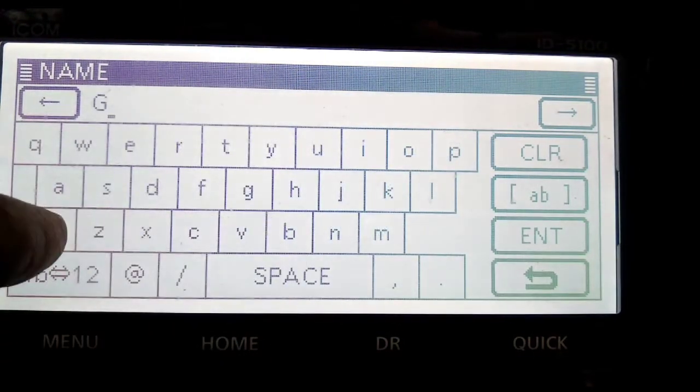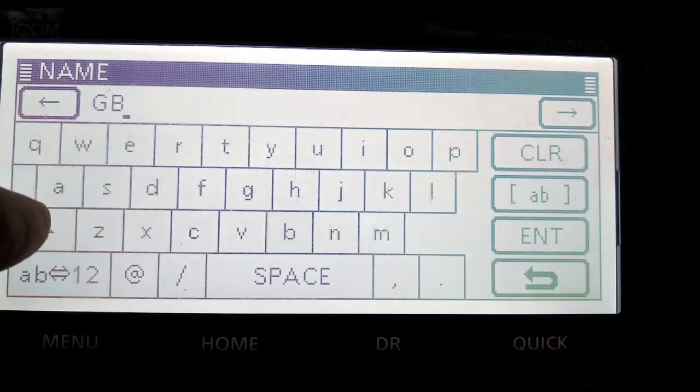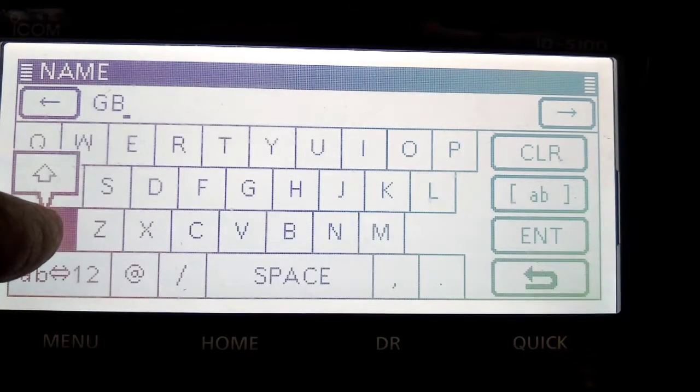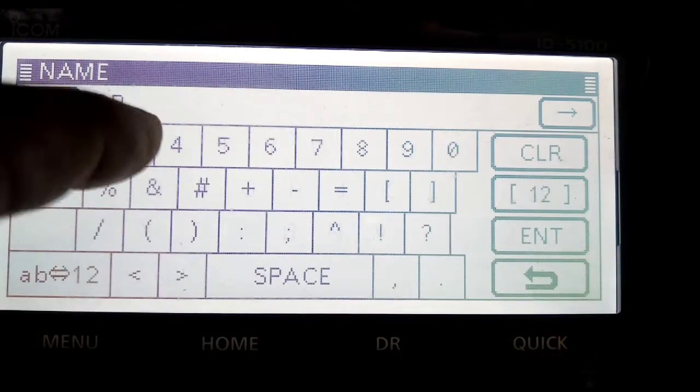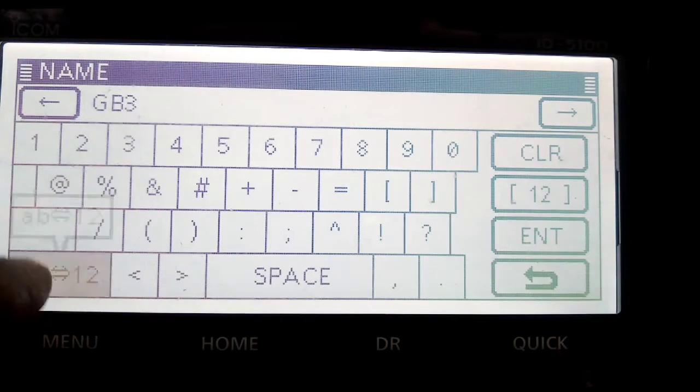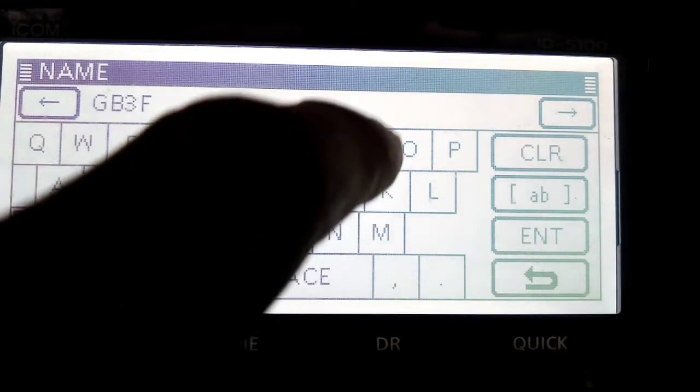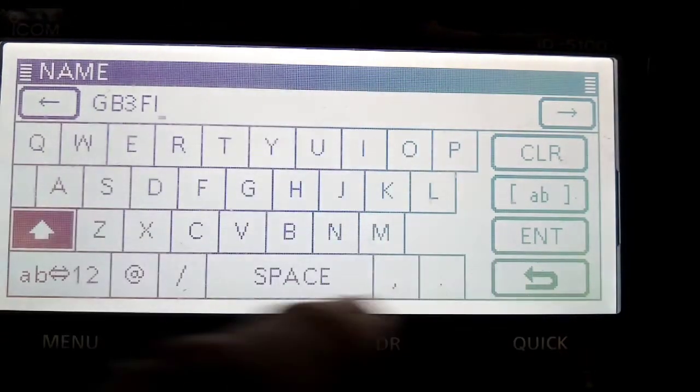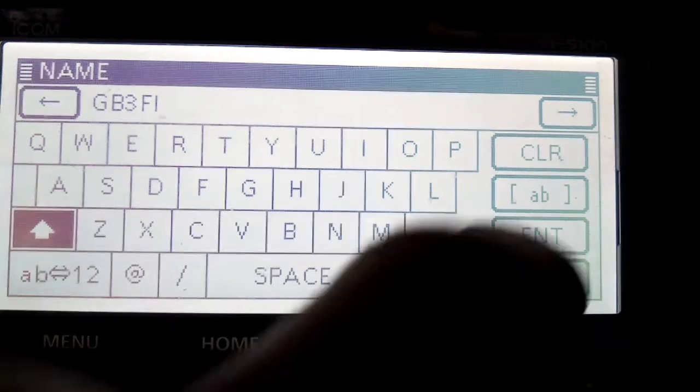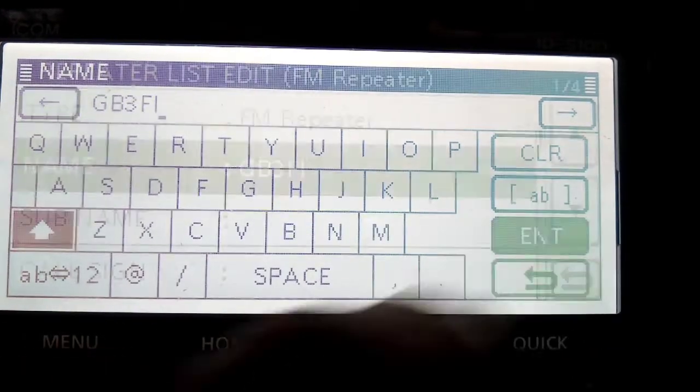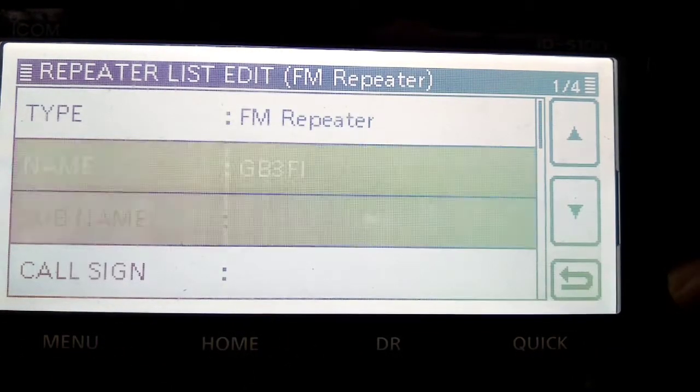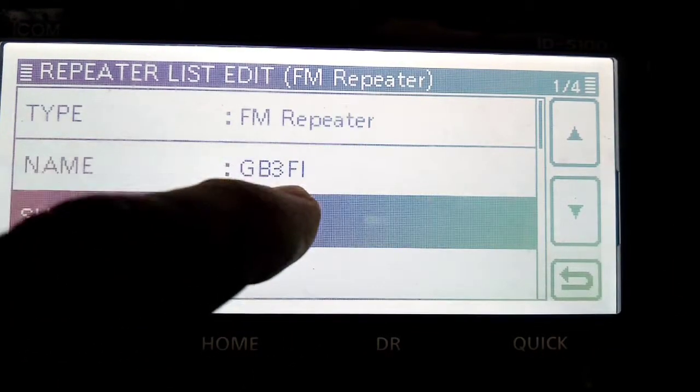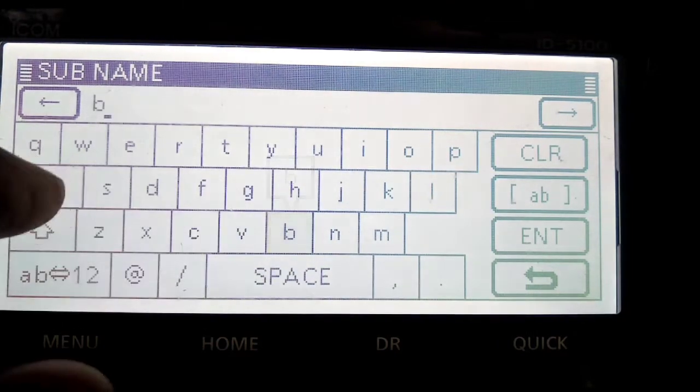G, B, 3, F, I. Held down the arrow to keep it in caps. Enter. Subname, now you could put in, I don't know, I'll just put in Bath for now.